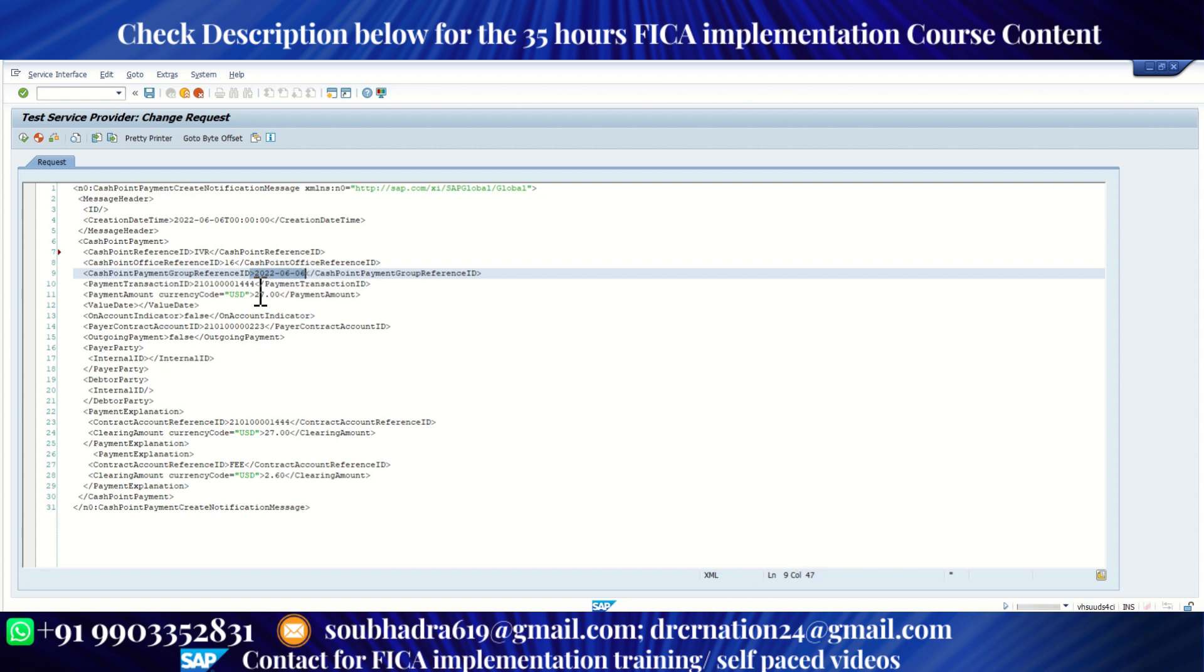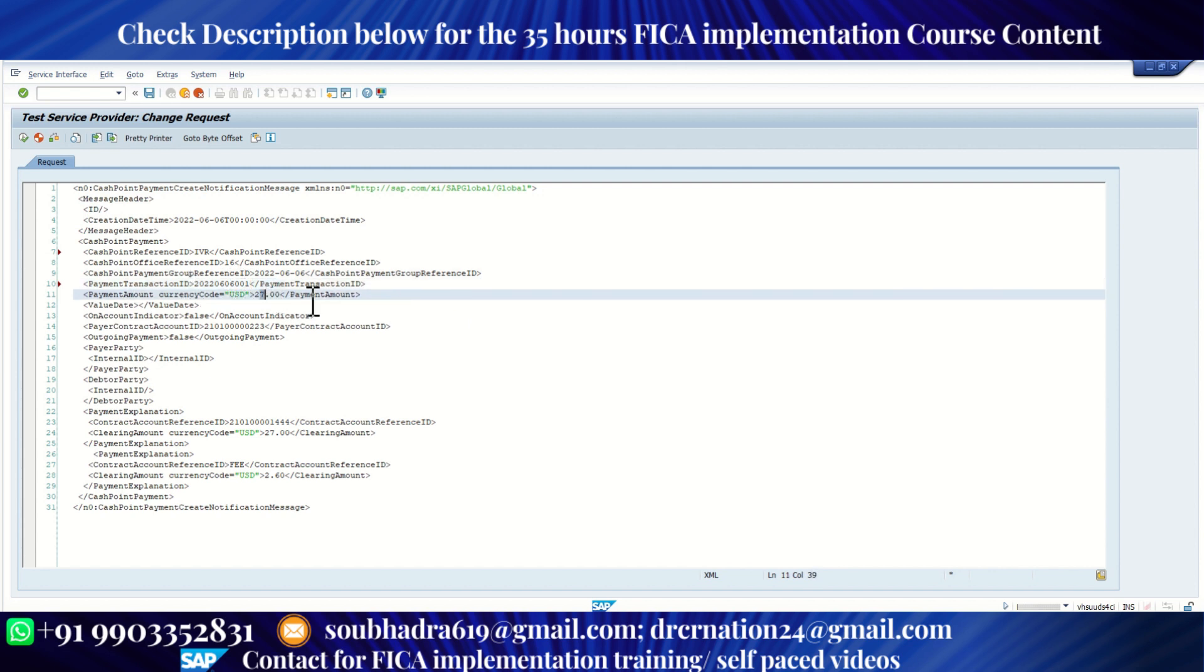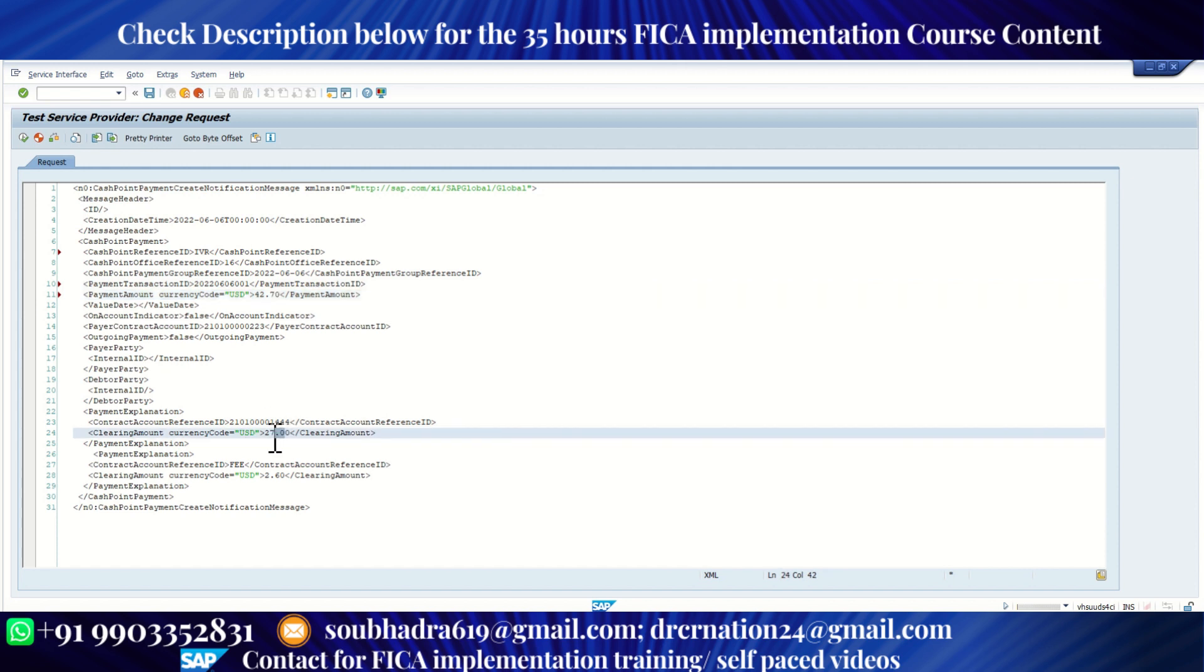Next, we need to enter the payment transaction ID. For each transaction, there has to be a unique payment transaction ID. I'm just keeping the date 2022 0606 001. So this is my first payment of 6th June. Then suppose my payment is of 42.70. Same amount I need to change over here, 70.